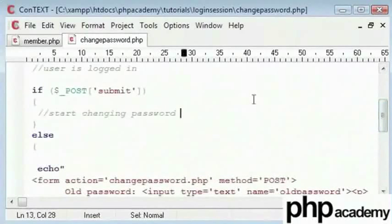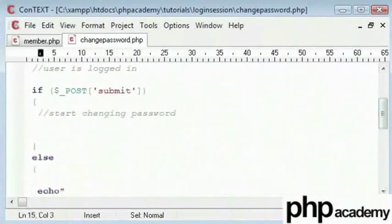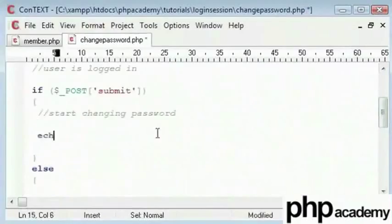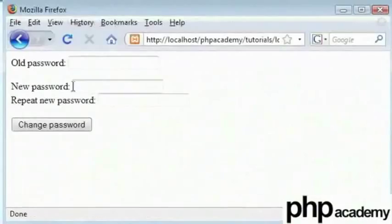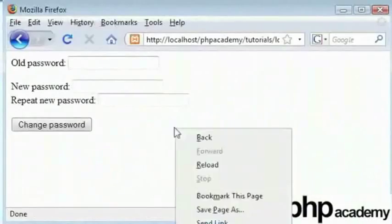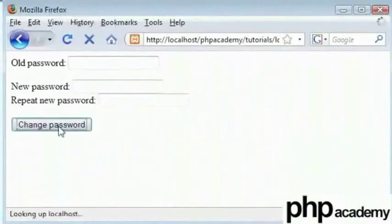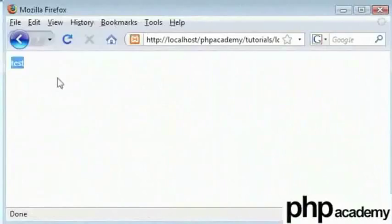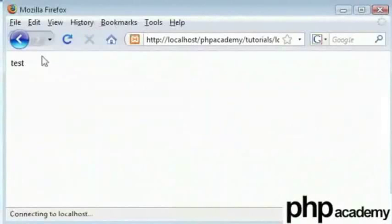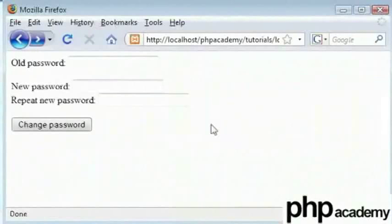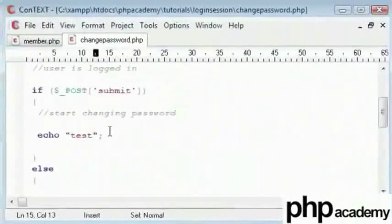Let's go ahead and test this. What we'll do here is echo out test to see if this works. Let's go back and fill in. Actually we don't need to fill anything. We will just click submit button and we get an echo of test to show that our form has been submitted successfully.